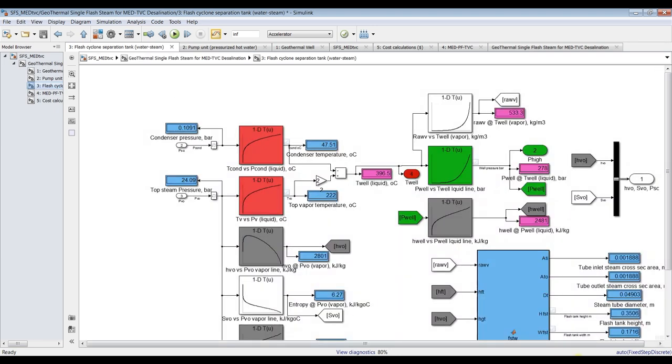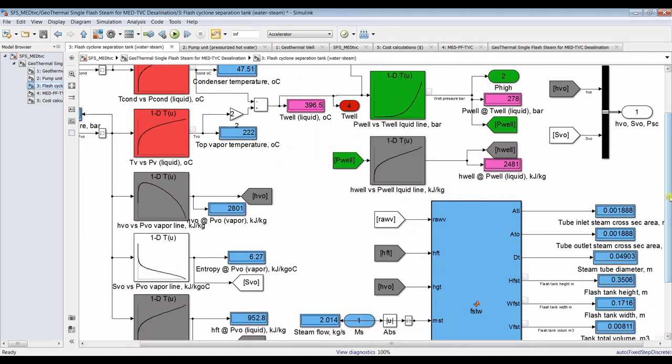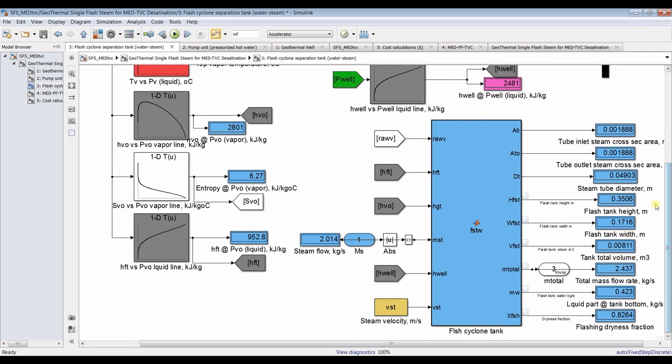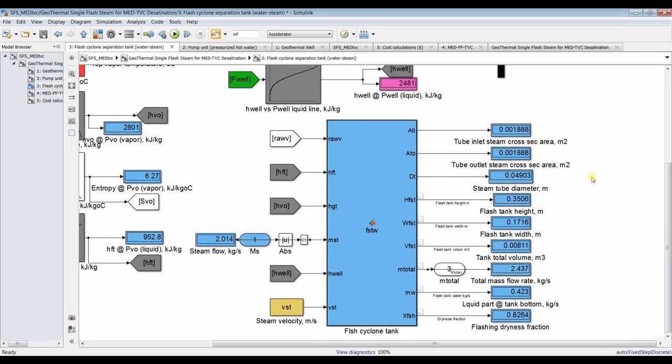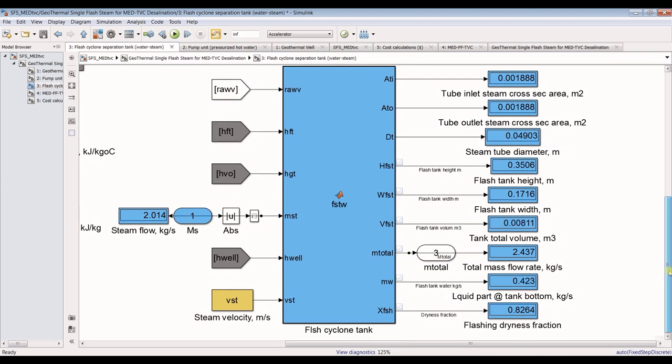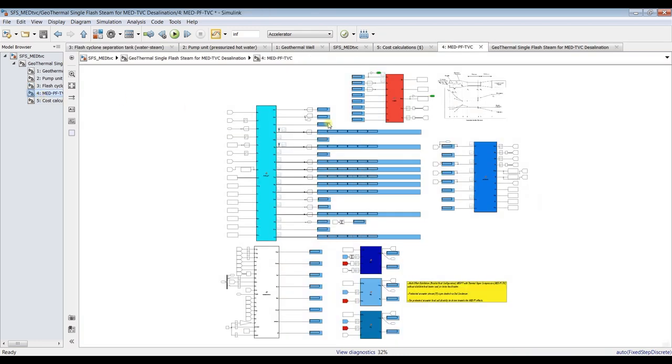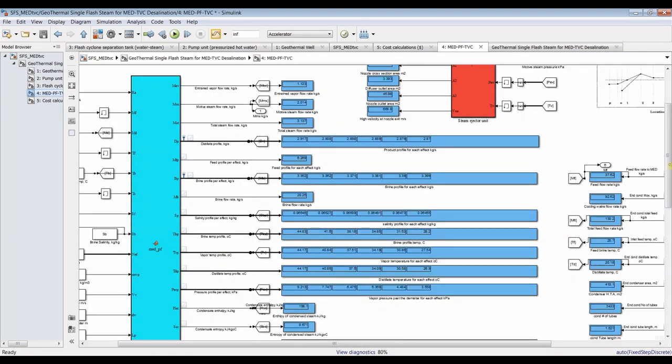This is our condenser pressure through the MED and steam pressure through the MED. Let's go for the solar well. You can discover some design aspects such as area of the tube and to the flash cyclone, outlet diameter, height of the flash cyclone width, tank volume, total tank volume, mass flow rate, total mass flow rate, water content in the flash tank, dryness fraction and so on. For MED, we can discover as you can see here, this is steam ejector model.